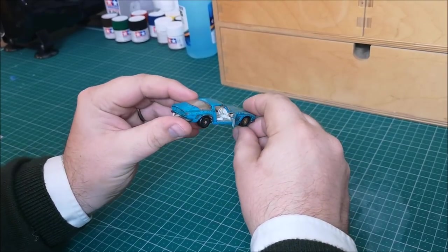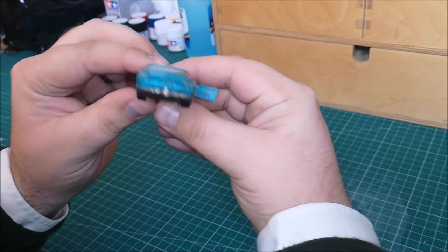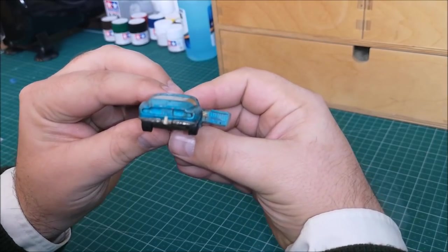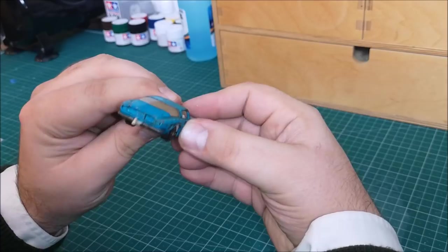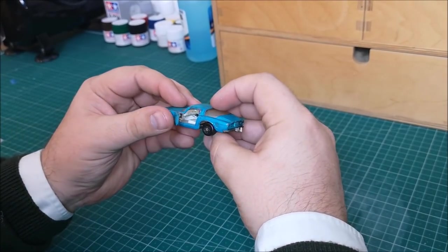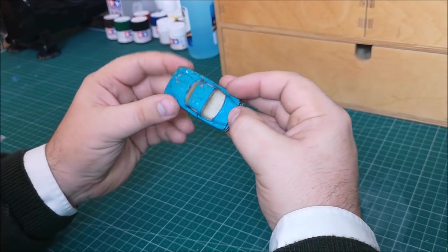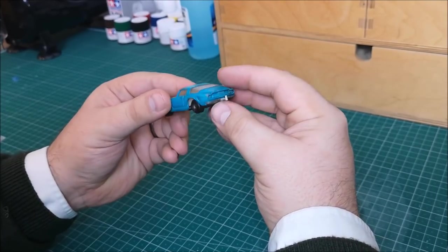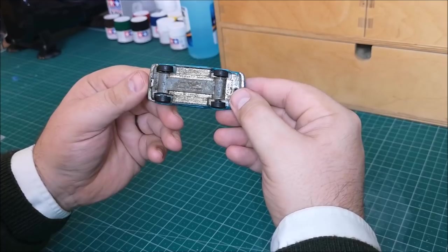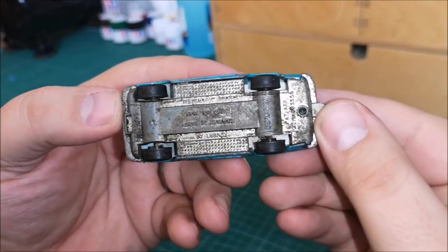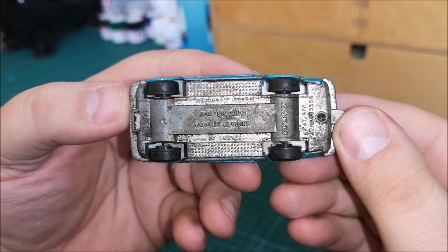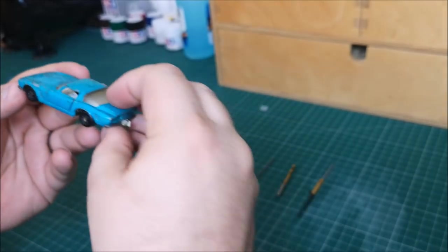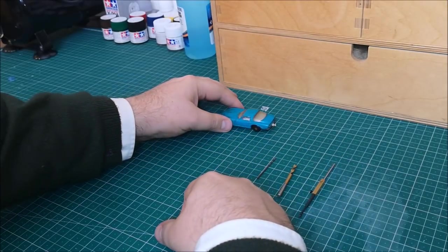So the doors open on this car. Nice little detail on the inside of the door card. A little tow hook for whatever reason. So on the bottom it reads, Matchbox series number 14 ISO Griffo, made in England by Lesney. And on the rear axle it says Superfast.